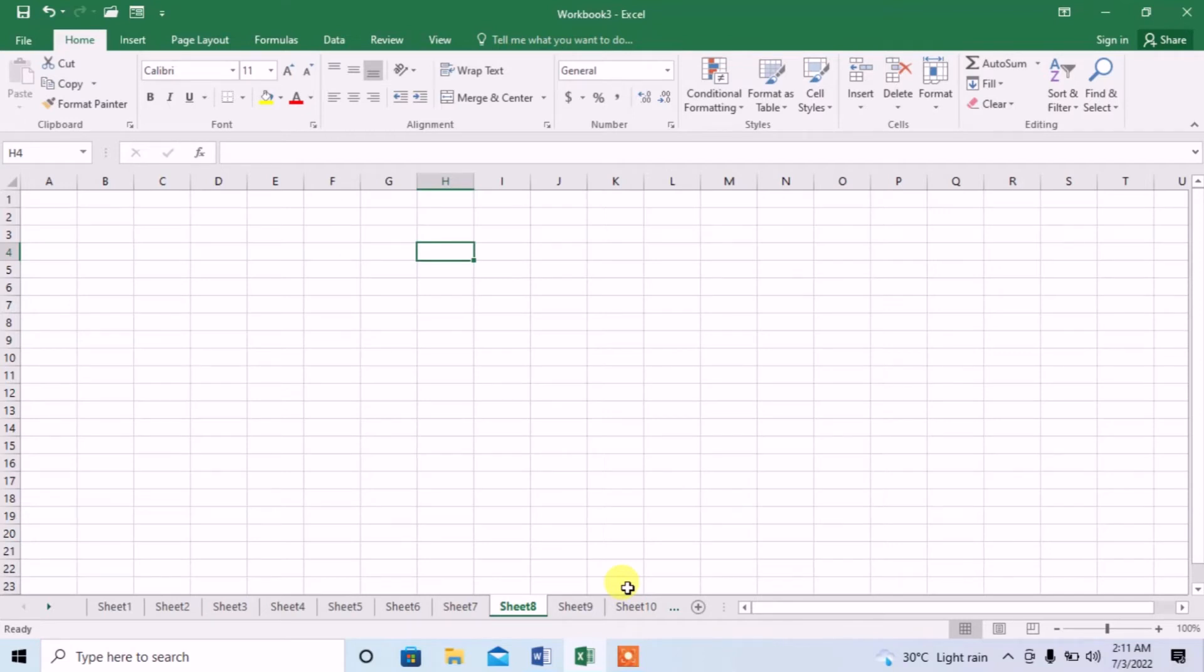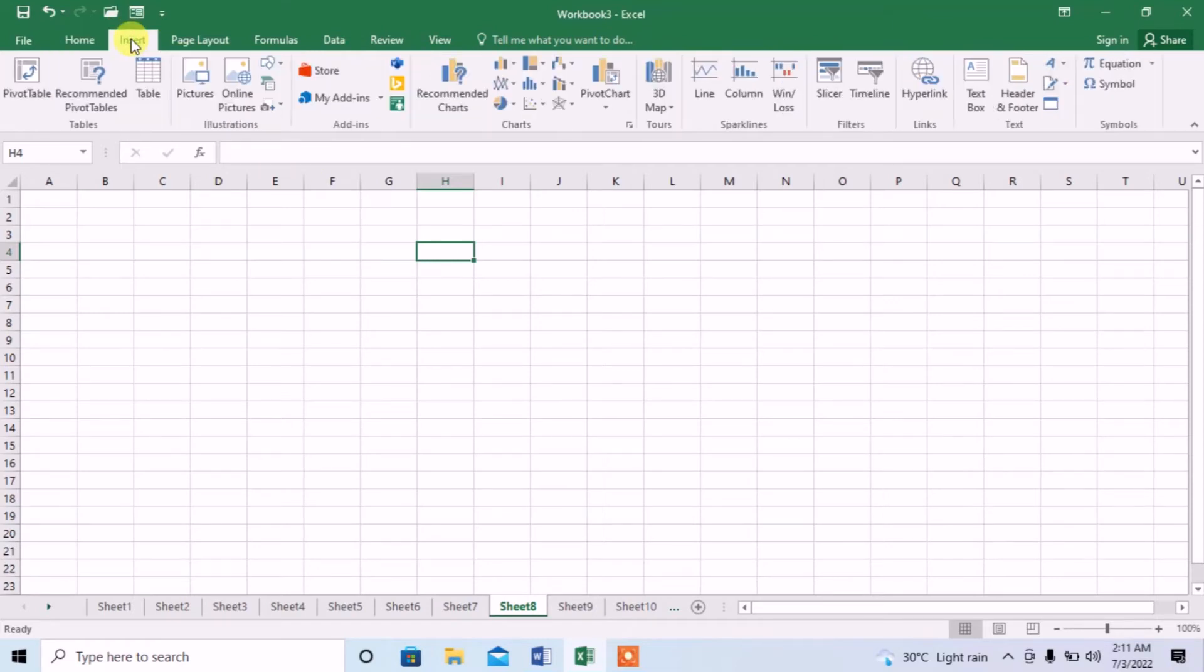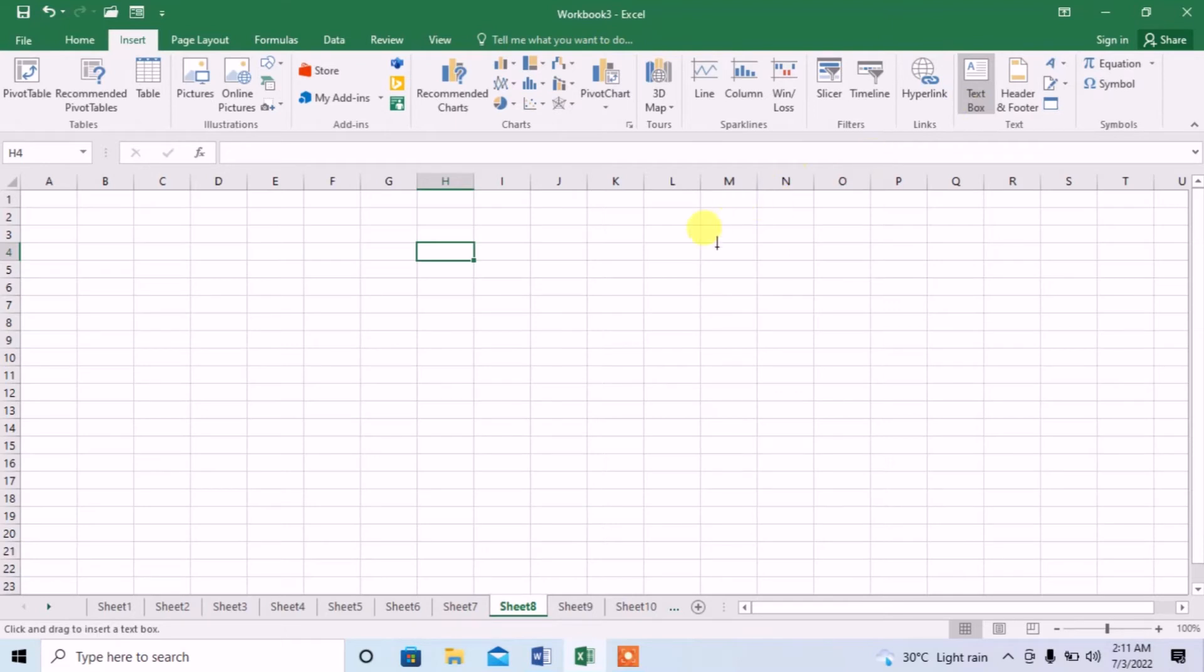First, how can we insert a text box? First, click on Insert, click on text box, and when you move the pointer to the sheet, here you can see that the shape of the pointer has been changed.